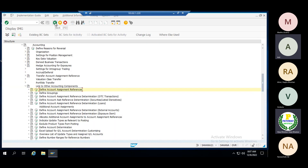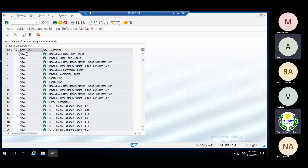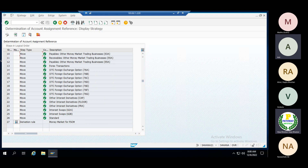Now let me come back here — 'Define Account Assignment Reference Determination for OTC Transactions.' OTC stands for over the counter. Our money market is part of the OTC transactions. You can see that standard SAP already provides derivation rules. For example, for fixed term deposits there are existing combinations. If you want to define a new derivation rule, here is how.